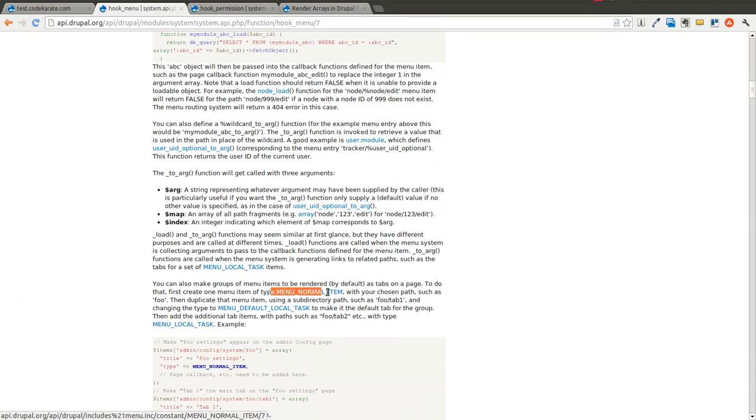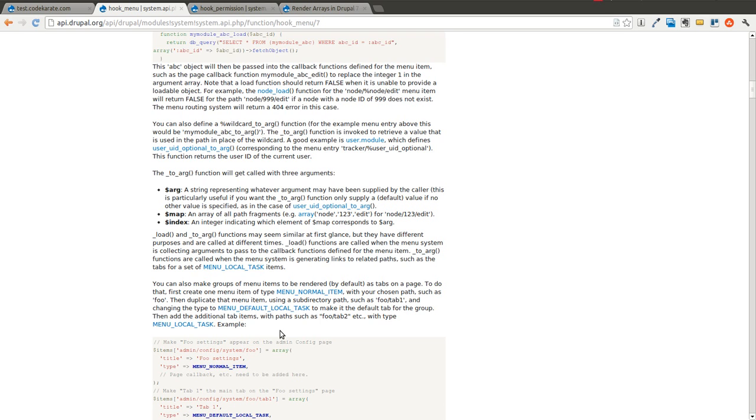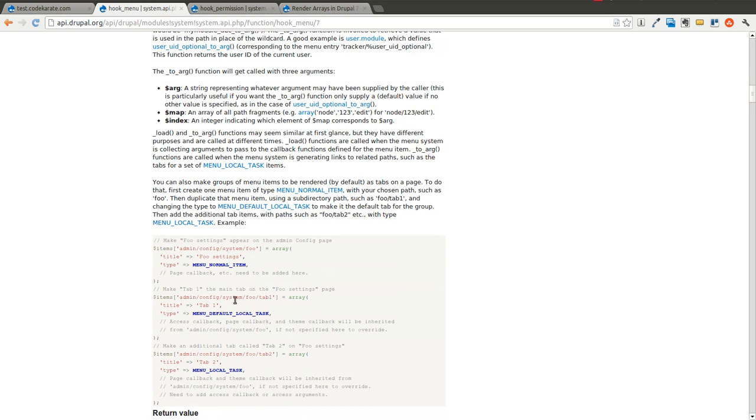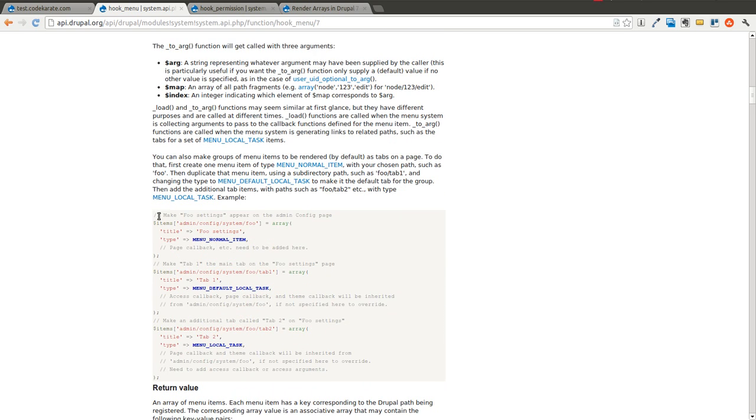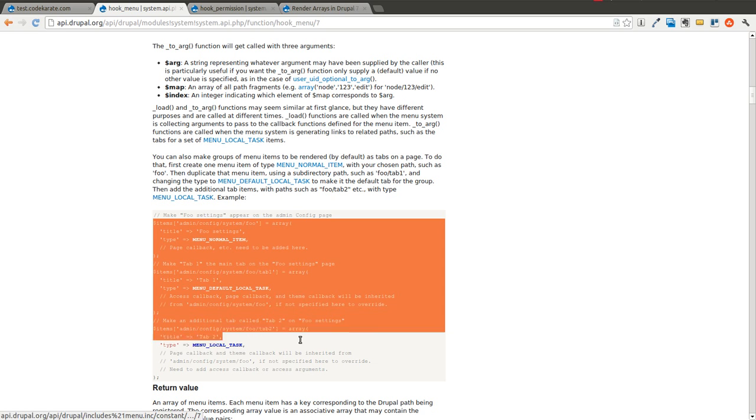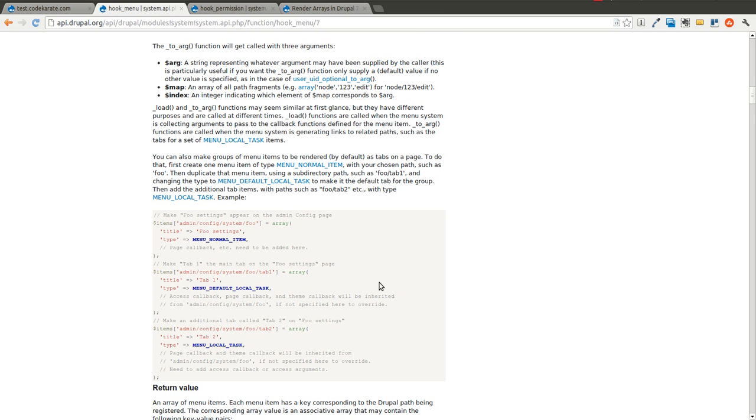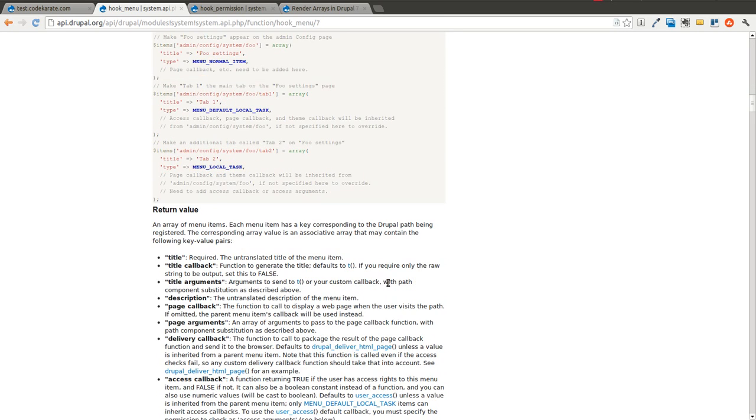And these are defined right down here. It talks about menu normal item, menu default local task, menu local task. And it gives you an example that you can take and use for how that can be useful.